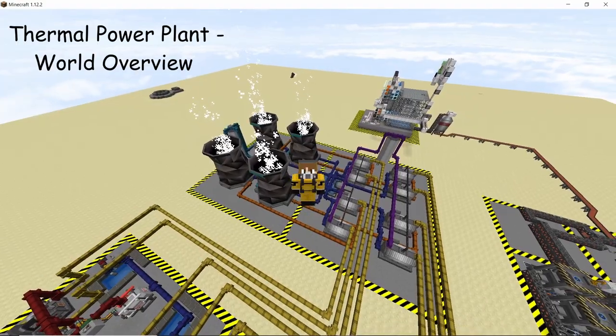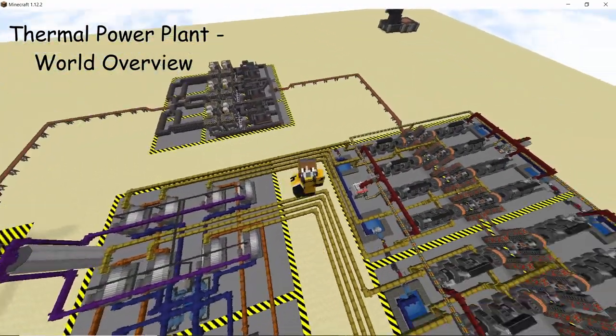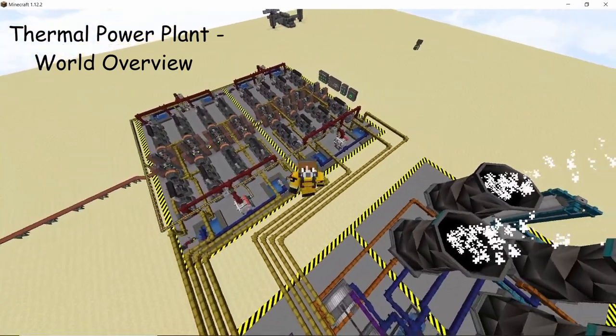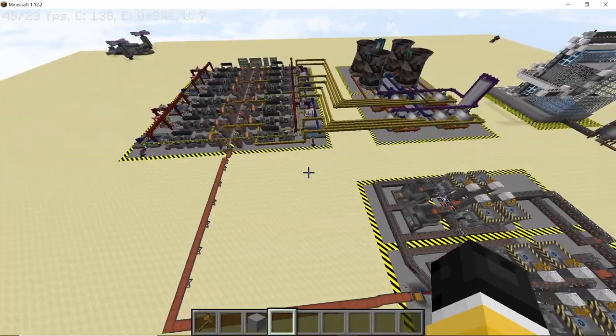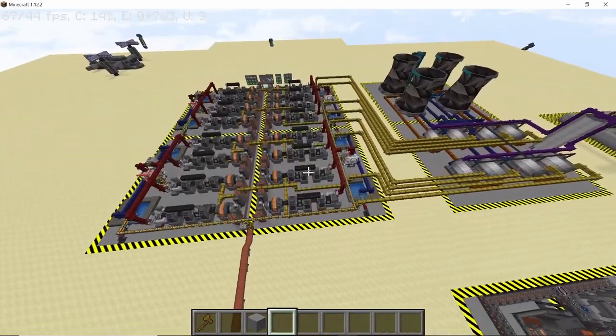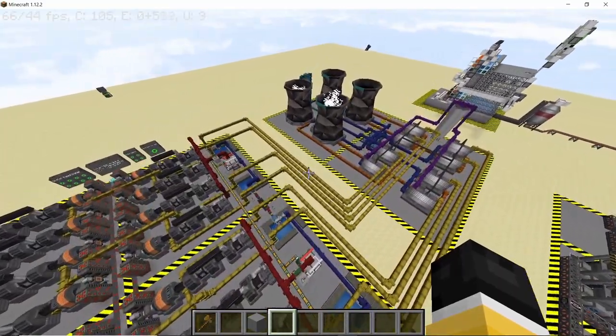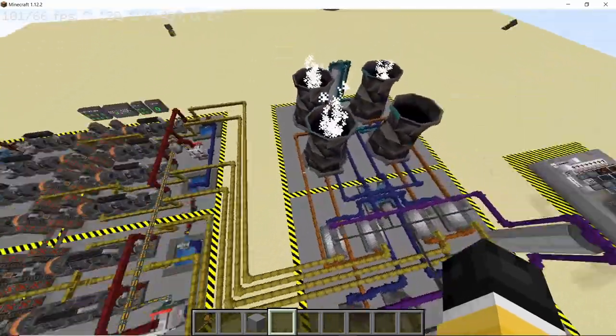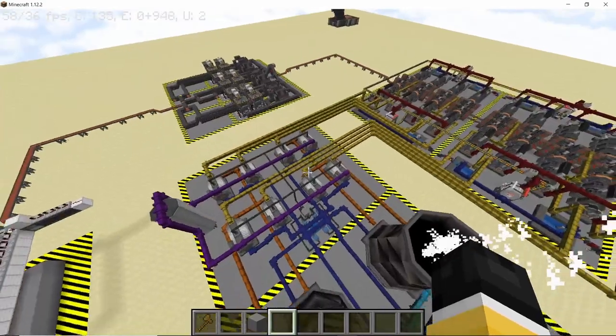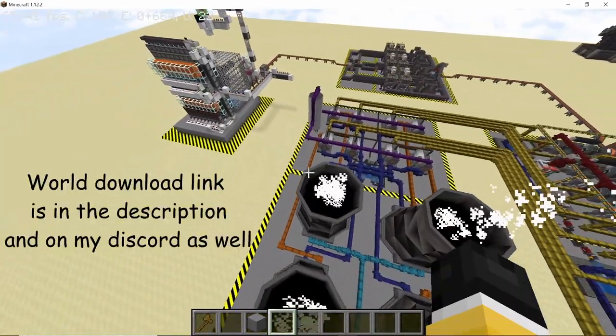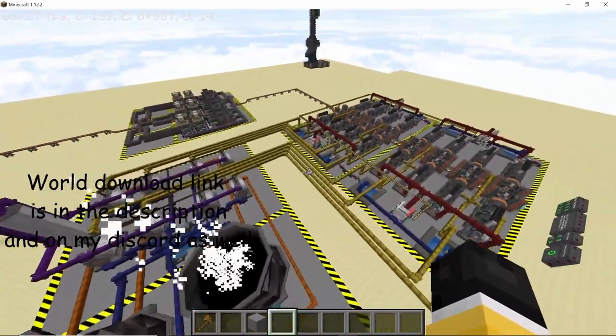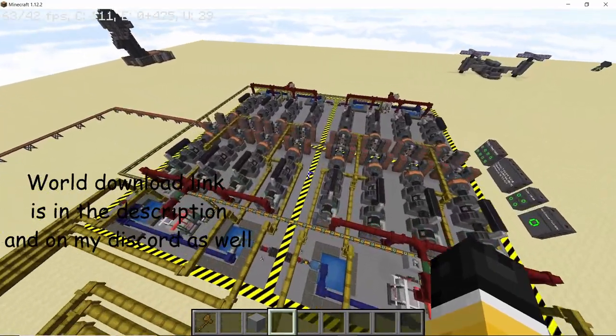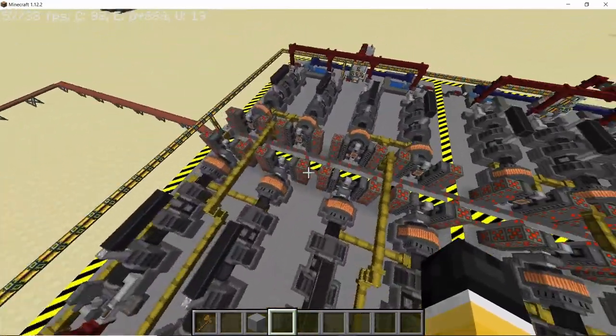Hey guys, welcome back to the final episode of the thermal power plant series. This video is a world overview covering all of the components and modules of this build, and it will also cover some of the changes that I did off camera. Some of the changes are actually necessary to make the build better, and some of them are just quality enhancing changes. As always, the world download and other important links are in the description down below. So without any further ado, let's get straight into it.